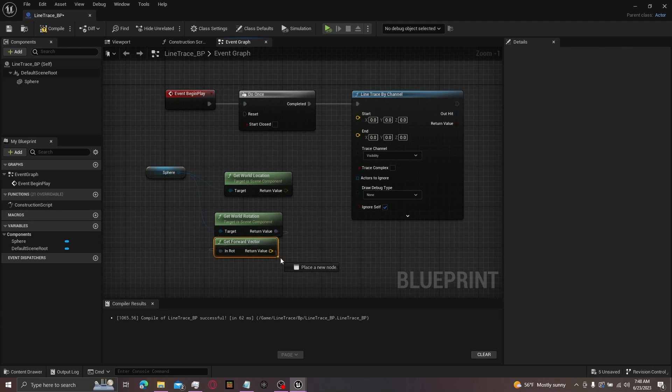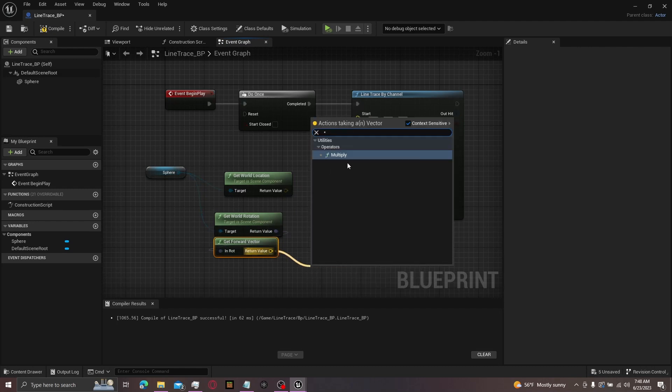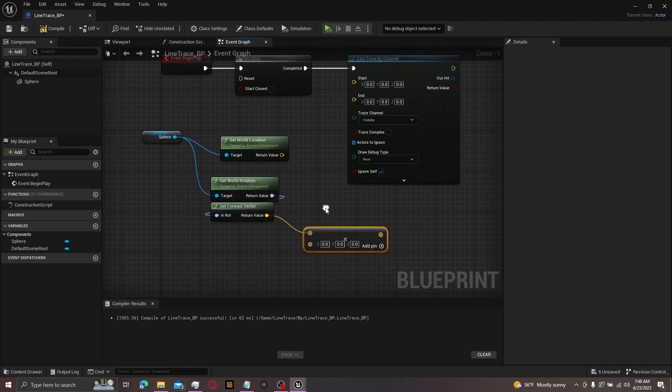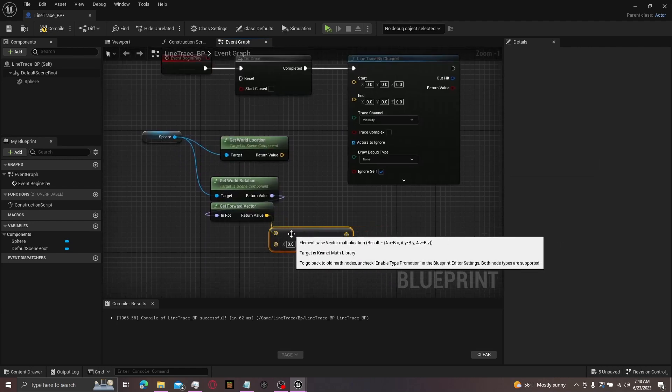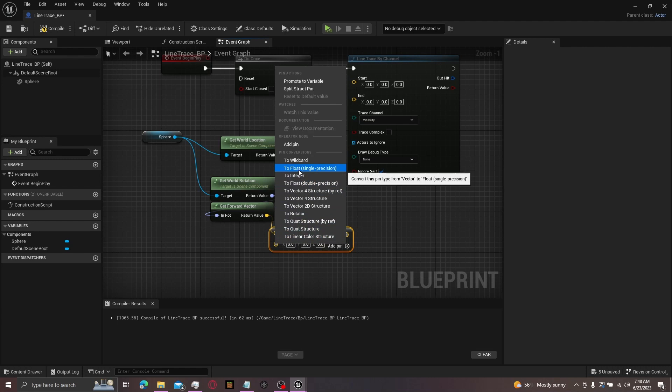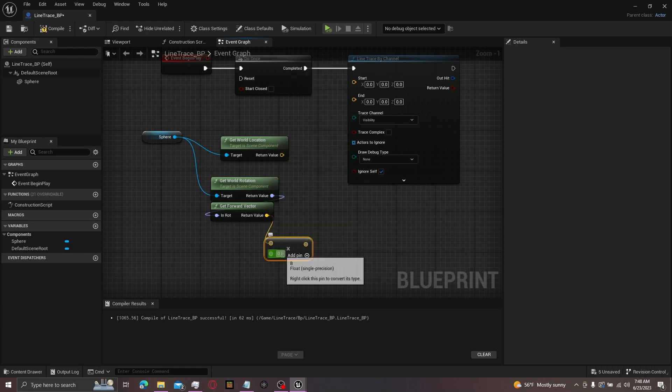Then from here, drag out from the forward vector, Shift+8, get the multiply operator. And then the bottom left pin, turn it to a float. You can use whatever number you want. I'll be using 1000.